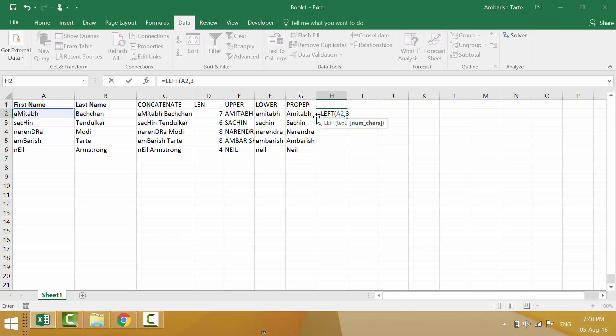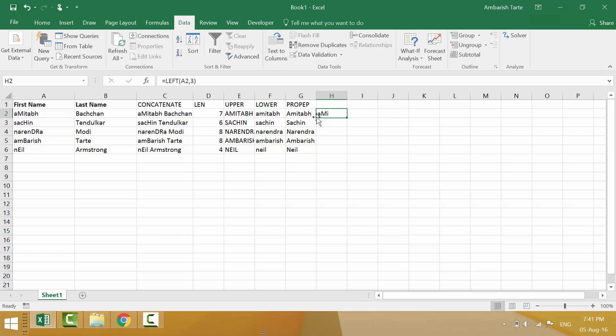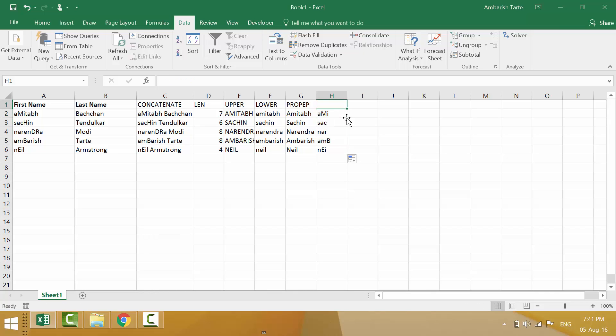And please notice that there is a square bracket for the num underscore characters parameter. It means that parameter is optional. If you do not supply anything like the way we have done three, it will by default take one. So it will simply extract the first character from each name. But yeah, since we want three, let's go with three. Enter. And it extracts just the first three. Double click. So this was left.